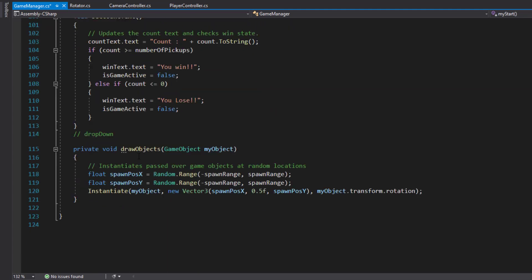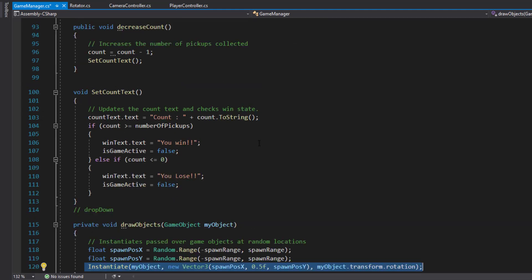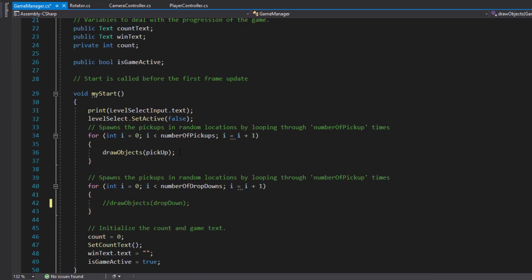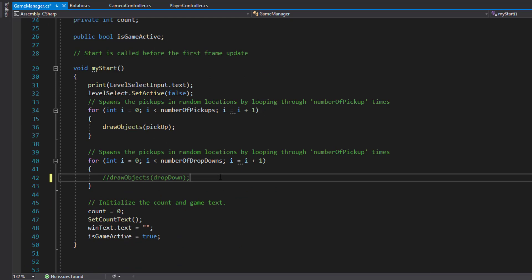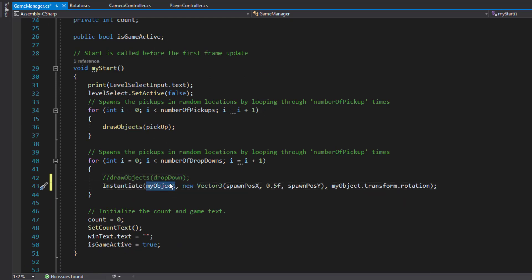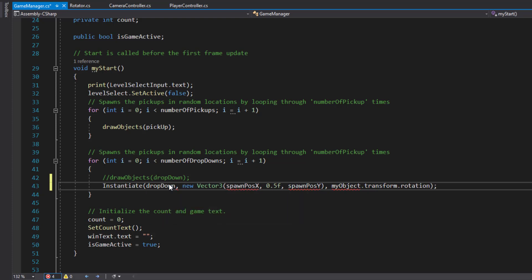We've got instantiate, that's going to be a drop down. If I run that now, it wouldn't work because it doesn't know what spawn position X and spawn position Y are.